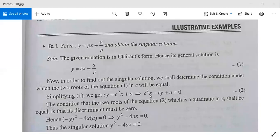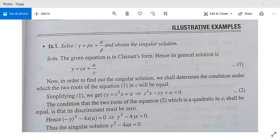For our equation in quadratic form c²x − cy + a = 0, applying b² − 4ac = 0 gives (−y)² − 4·x·a = 0, so y² − 4ax = 0, or y² = 4ax. This is a parabola, and it is the singular solution for this differential equation.